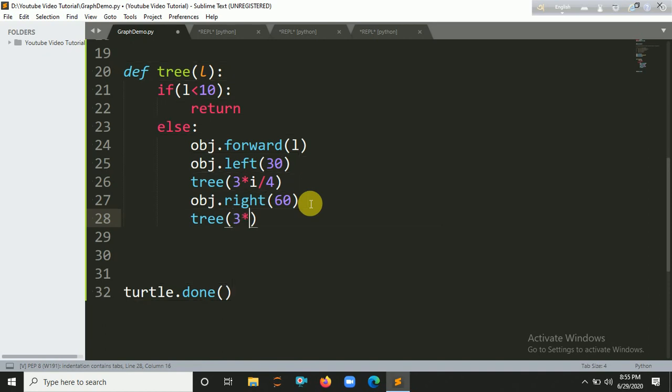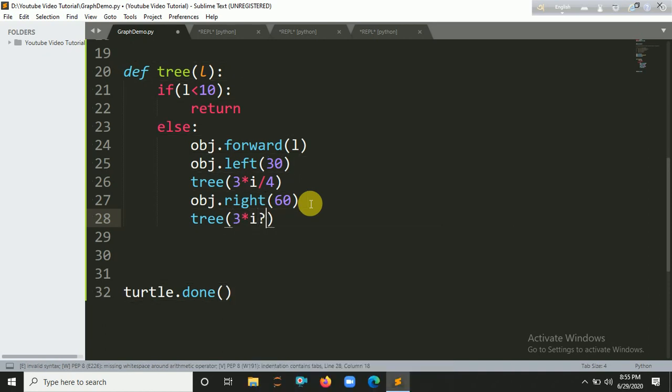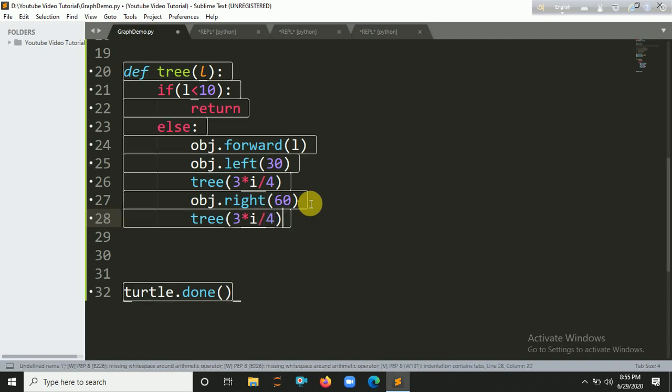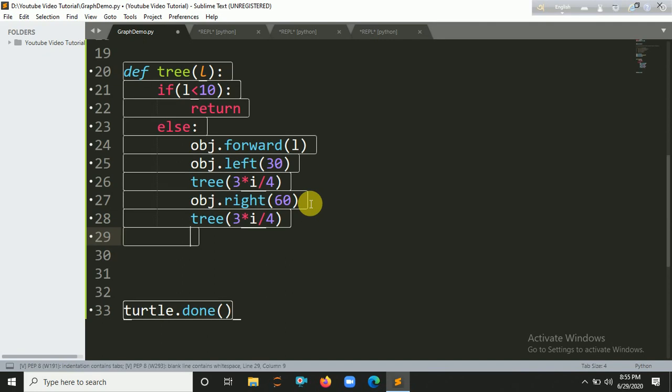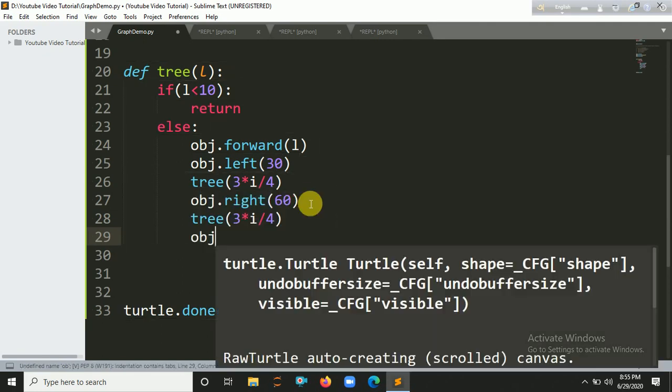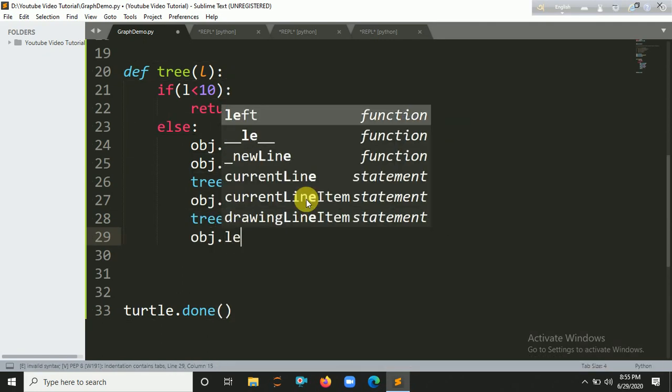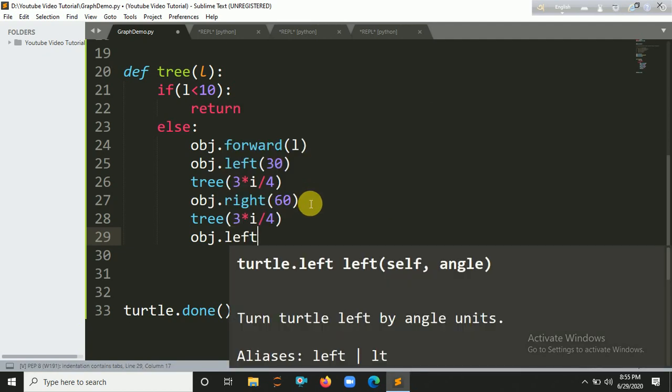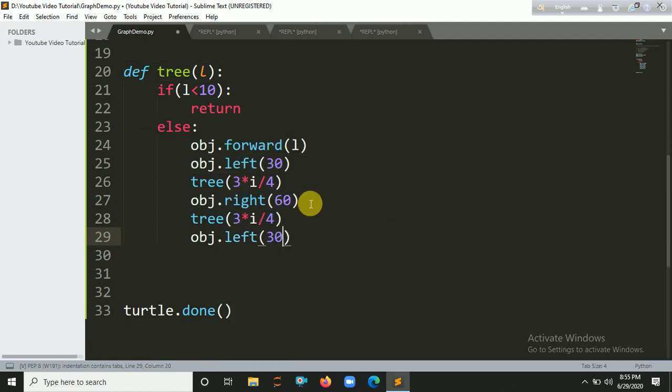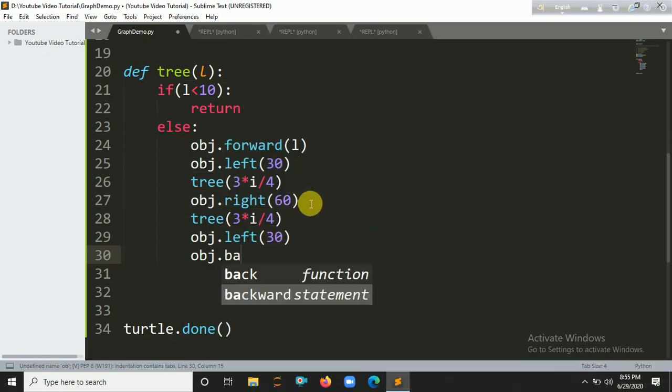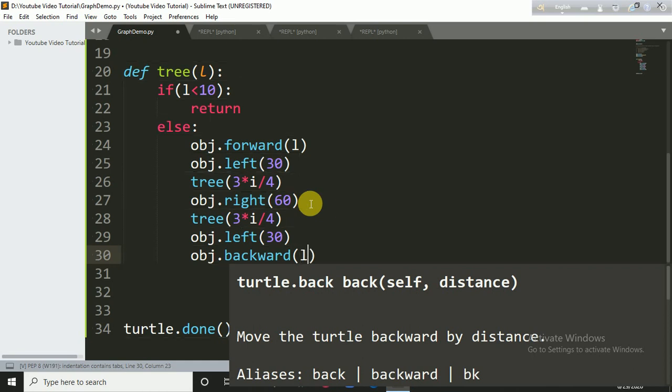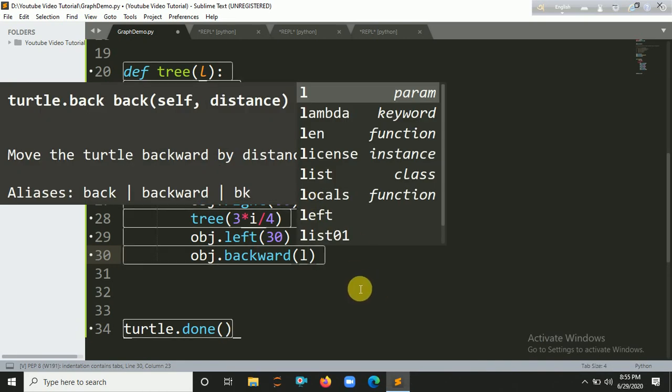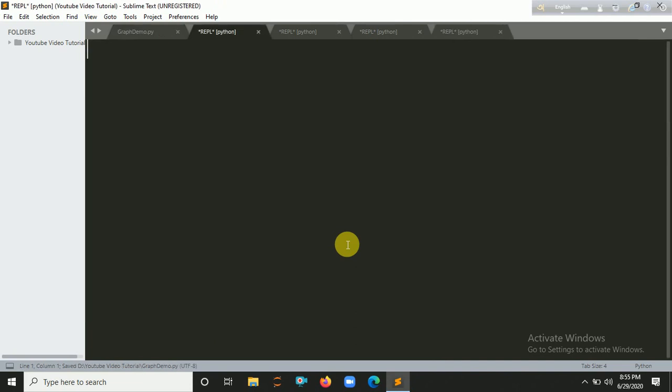Let's call it again here. Four. And again call the left here, that's 30. And for backward, that's the backward, let's say l. So let's run it here.